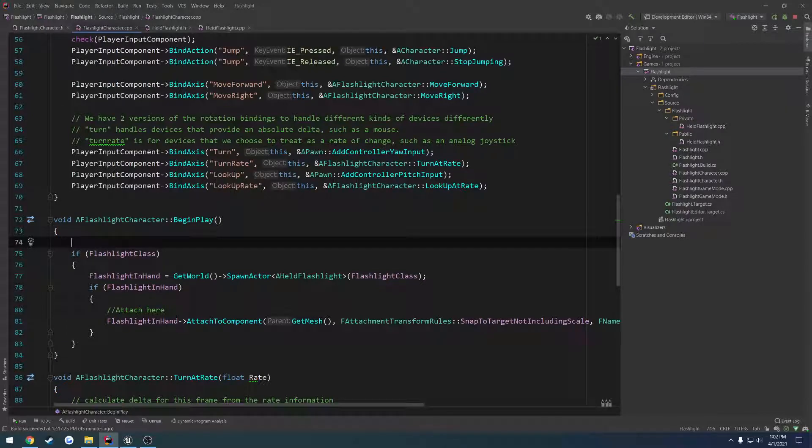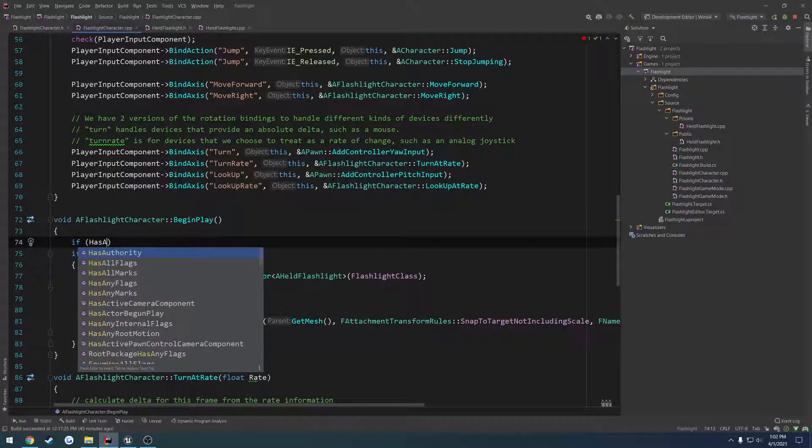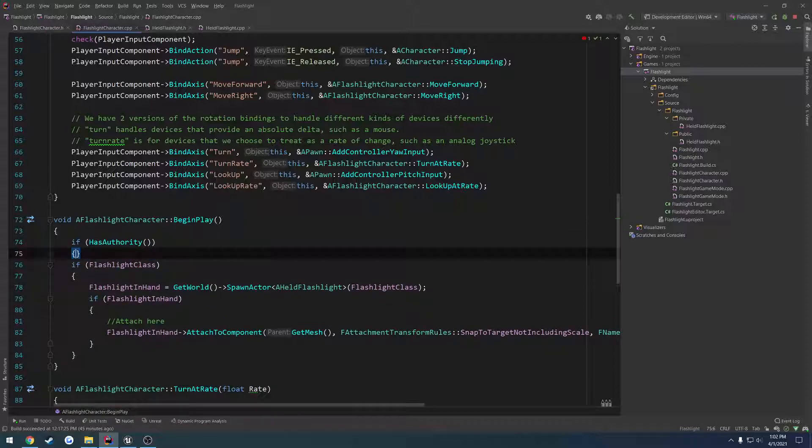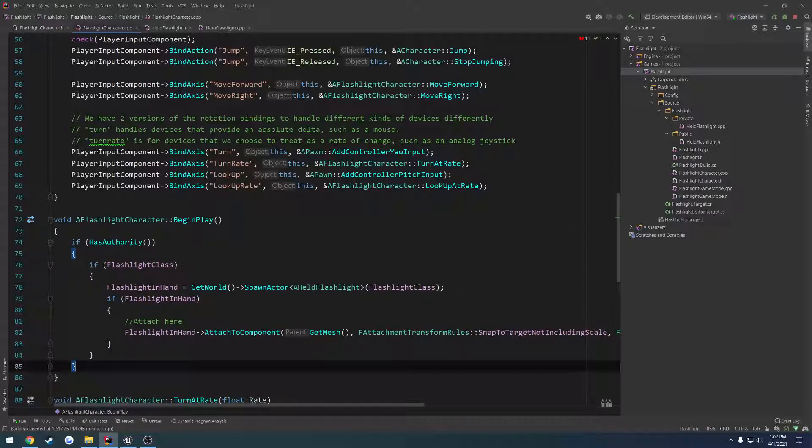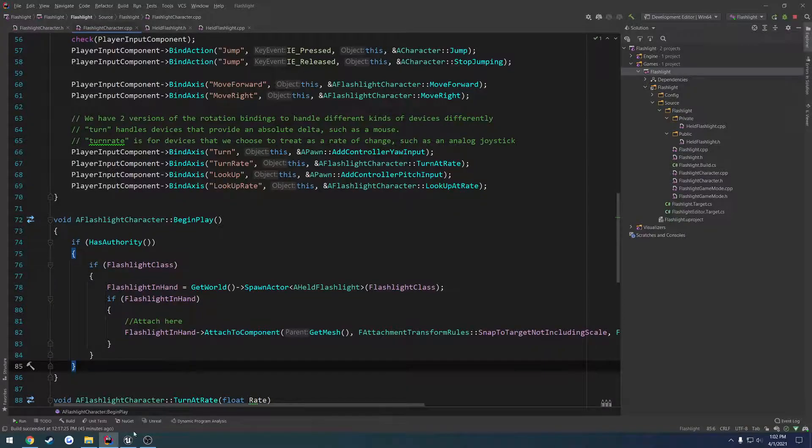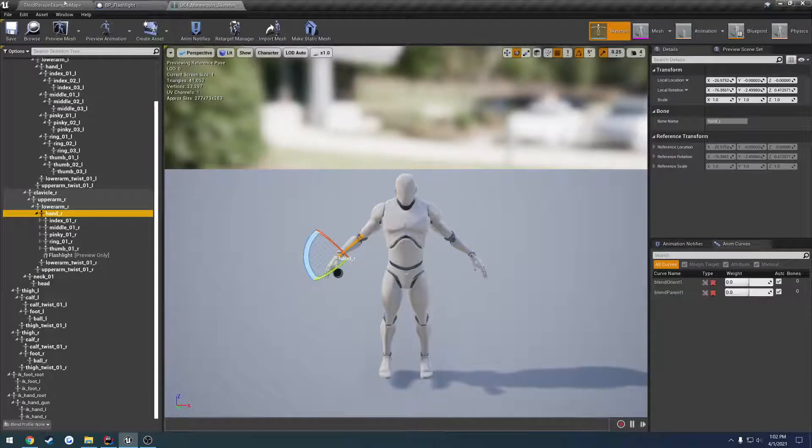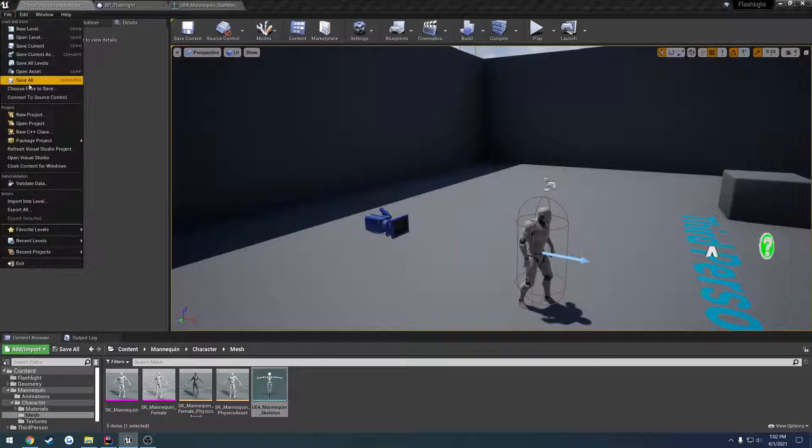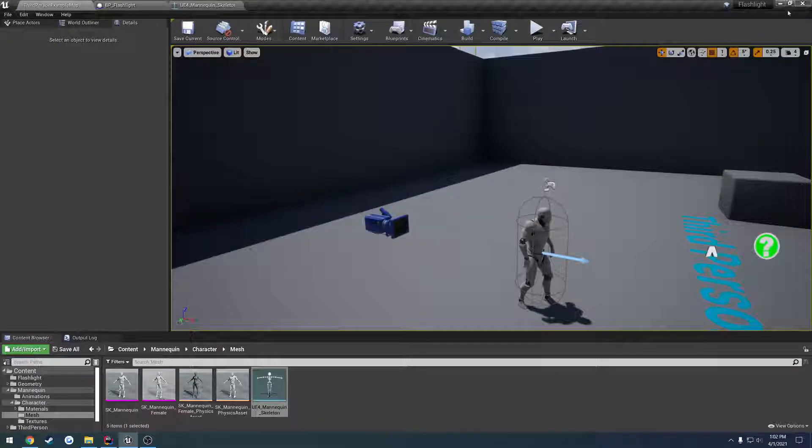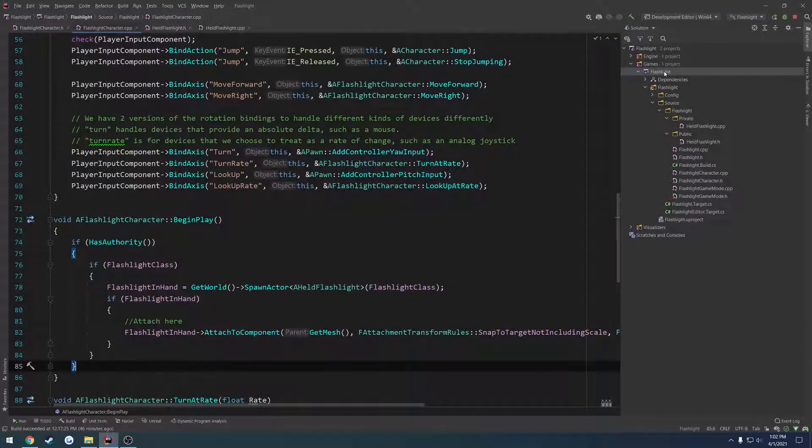Now I'm going to make sure this is only done on the server. So if has authority, then we run it. Like so. So we're only going to spawn the flashlight and attach it if we are on the server. So I'm going to do a save all and compile.